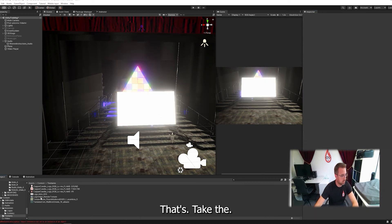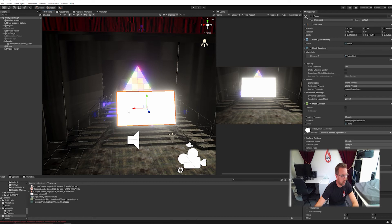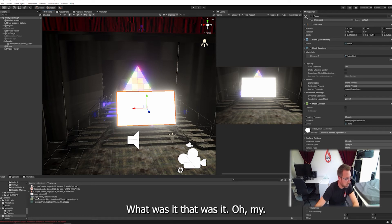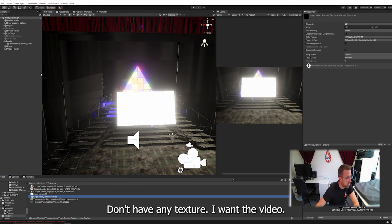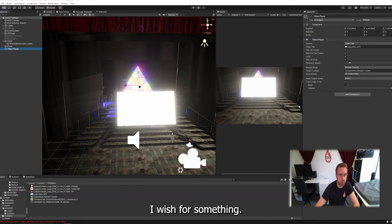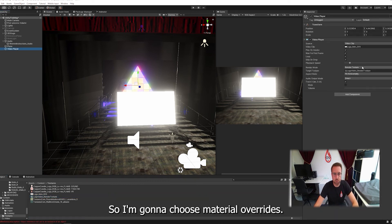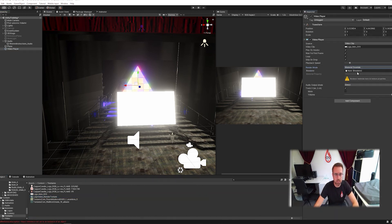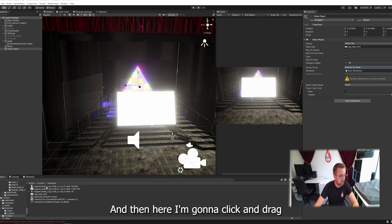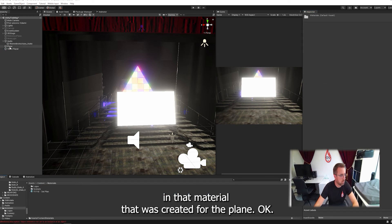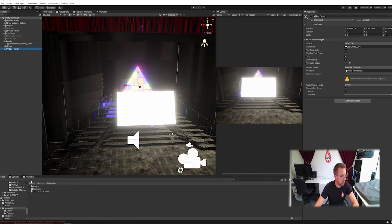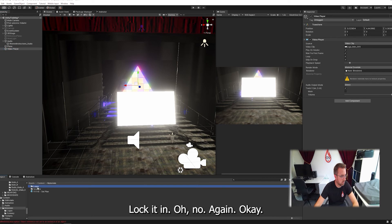Let's take the... Where is it? I don't want the render texture. I want the video player, which goes up here. So I'm going to choose material override. And then here, I'm going to click and drag in that material I just created for the plane to lock it in.